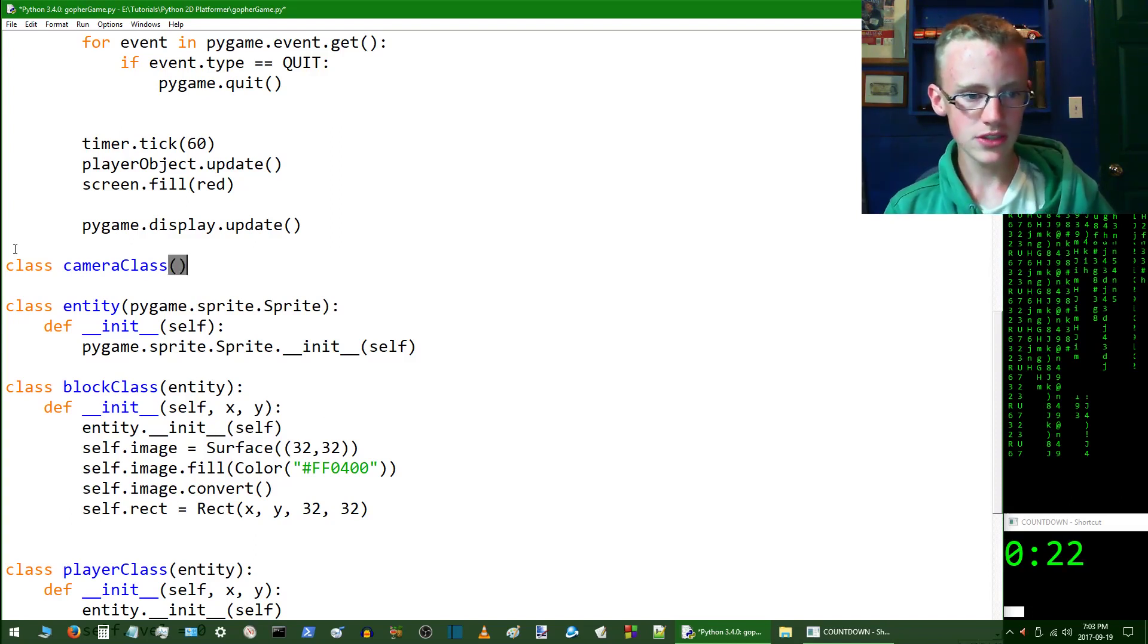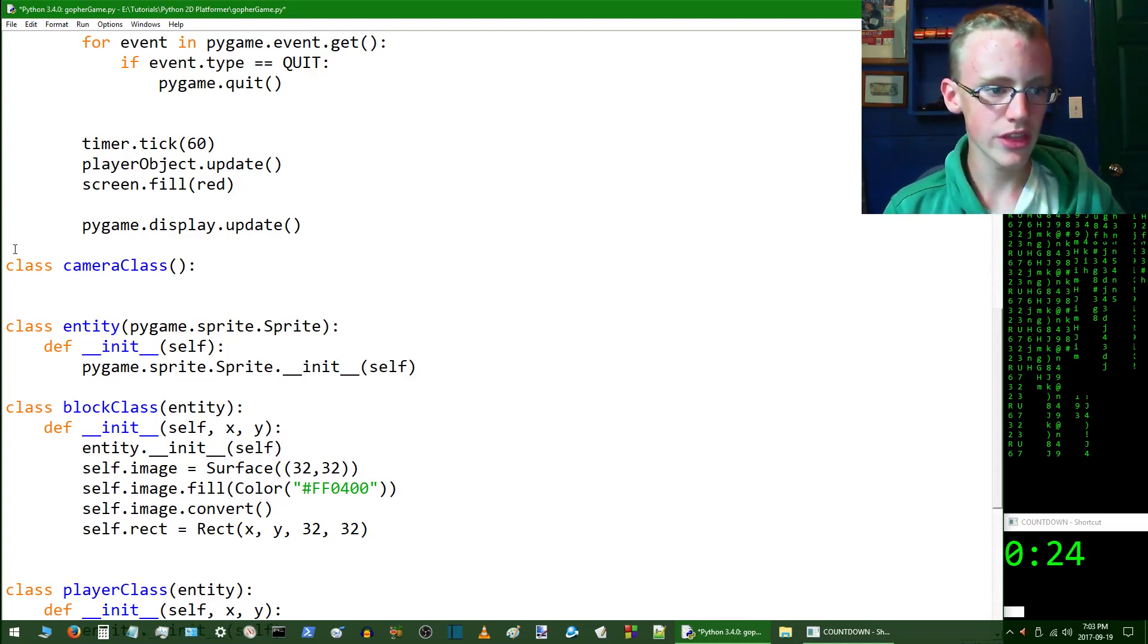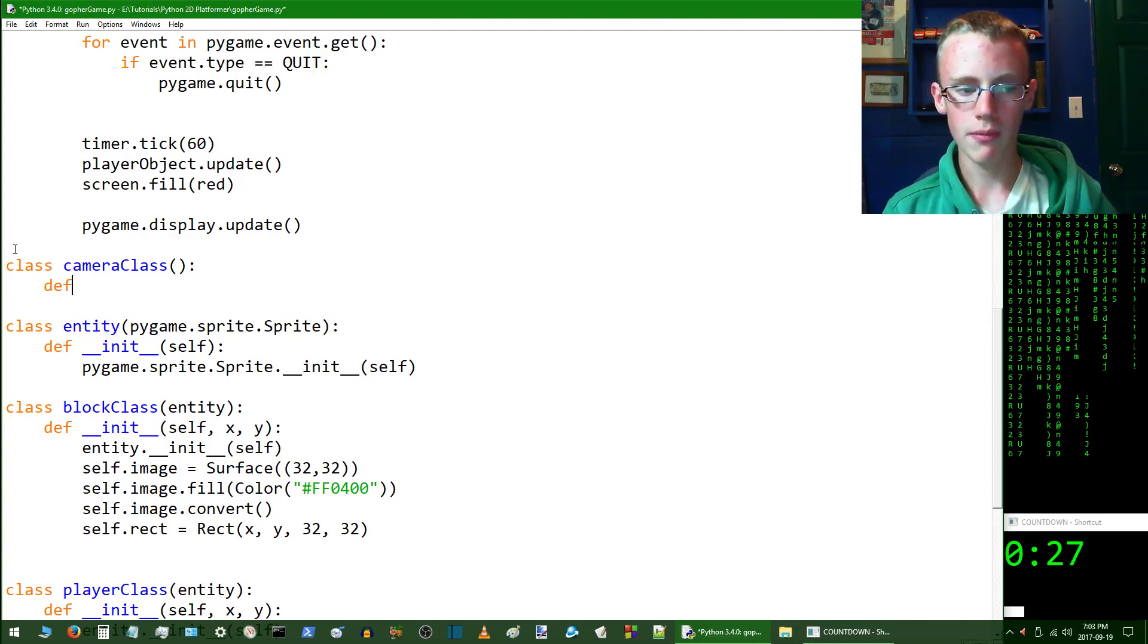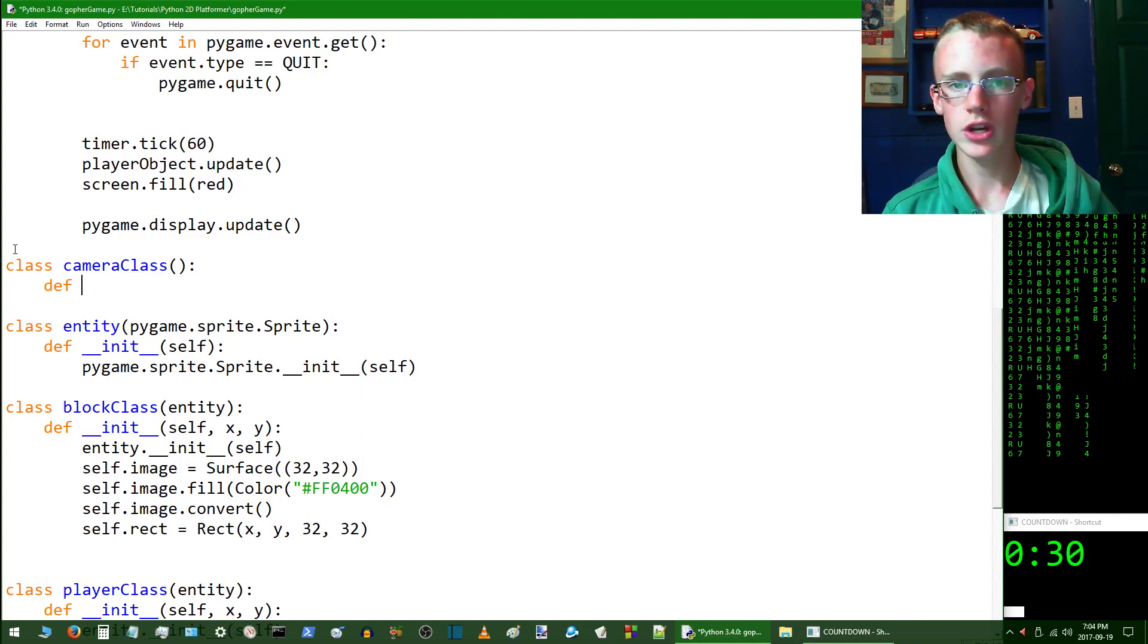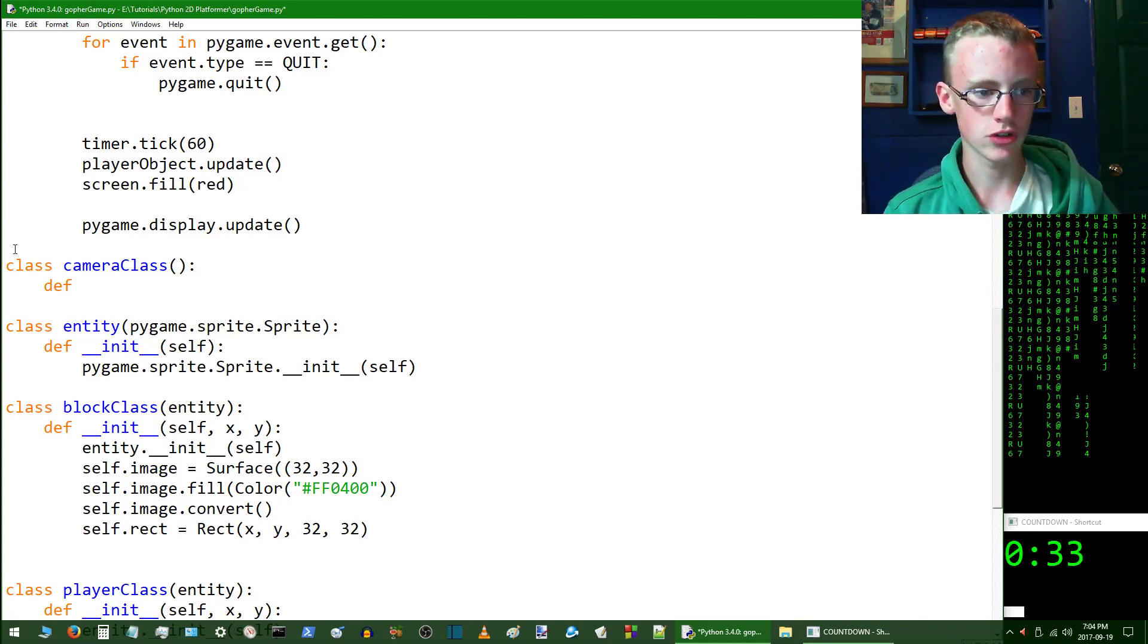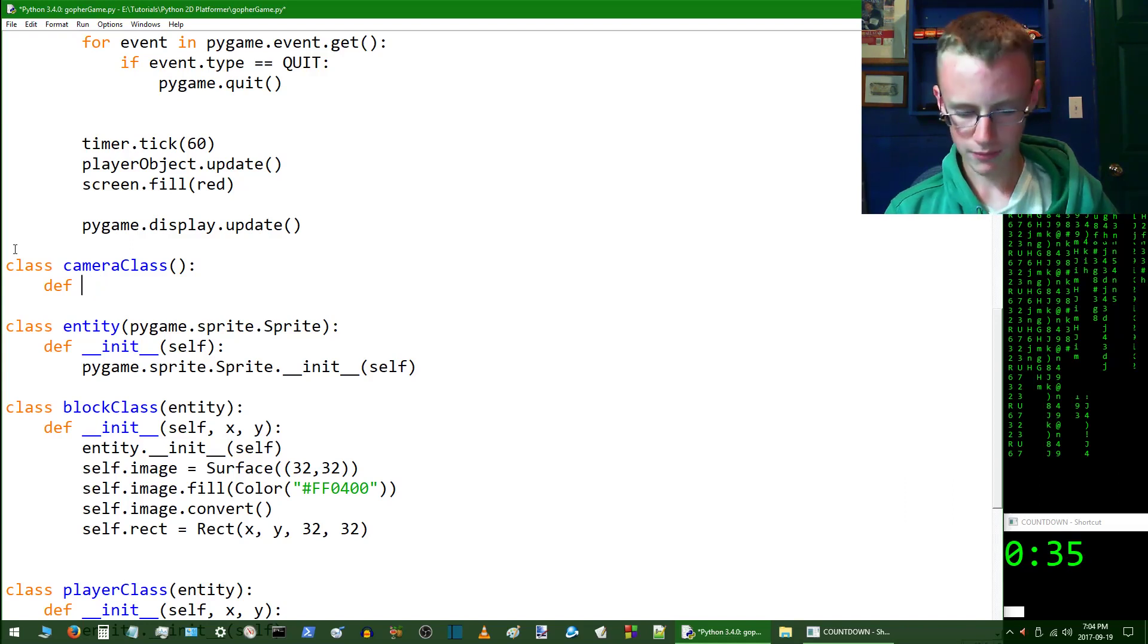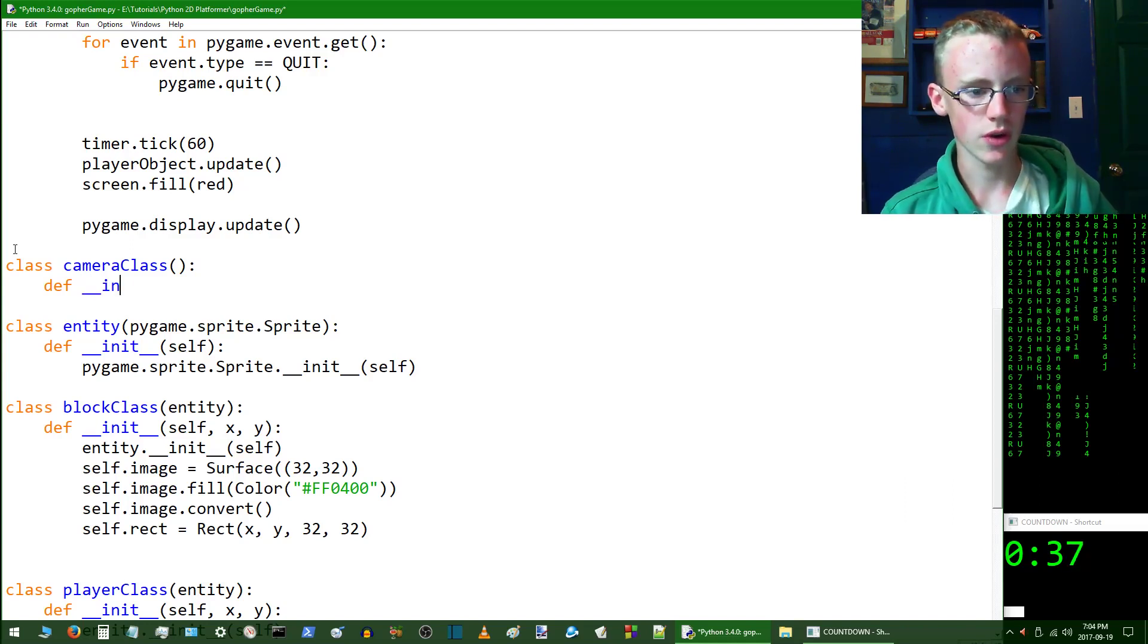Open up some parentheses, add a colon, hit enter, and then we're going to go def which is defining a method of the camera class. This is going to be the initiation method which is basically kind of a constructor. You call it a constructor in C++. Can't find an underscore. There we go, underscore.